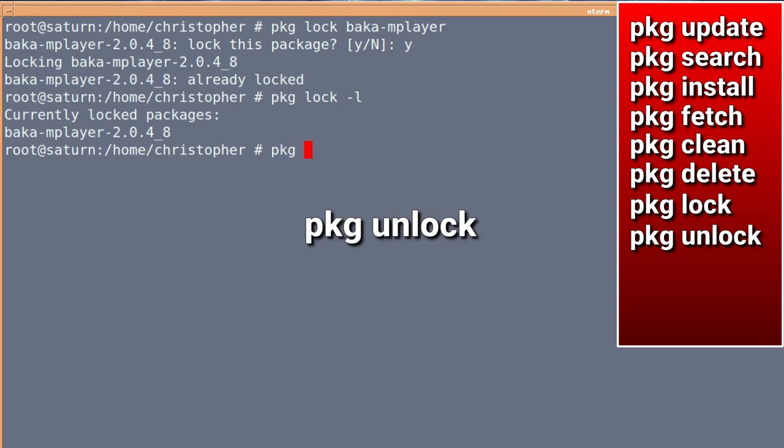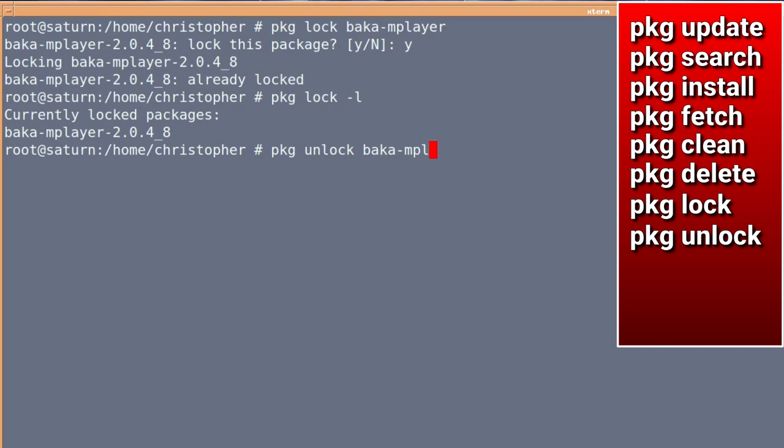And of course, to unlock it, it's PKG unlock. Again, it's all common sense commands, they're not cryptic, and I admire PKG for that.